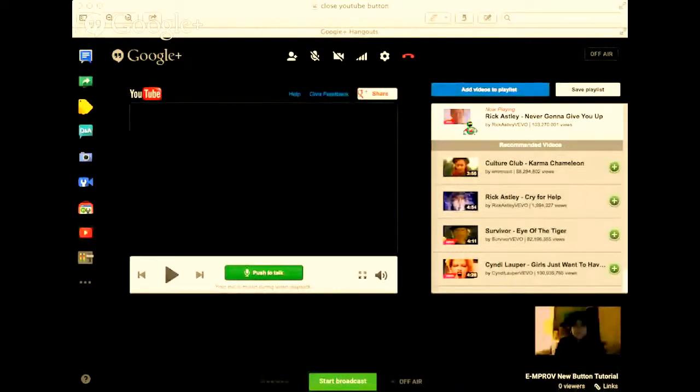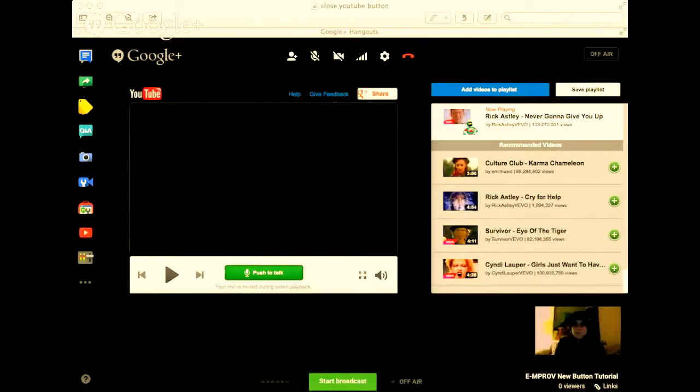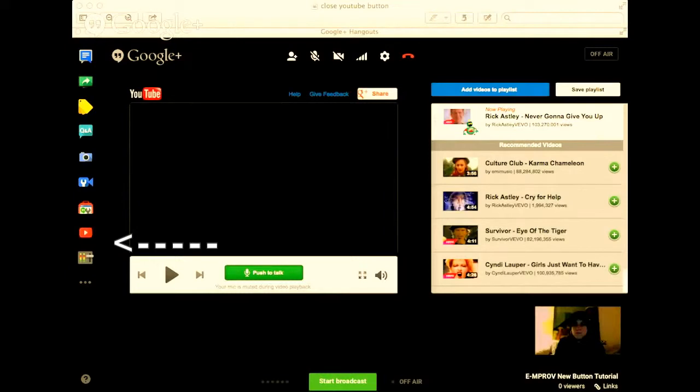This might be what it looks like when everything is said and done and it's popped up. If you see over here, this is the YouTube button, the little red box with the arrow.